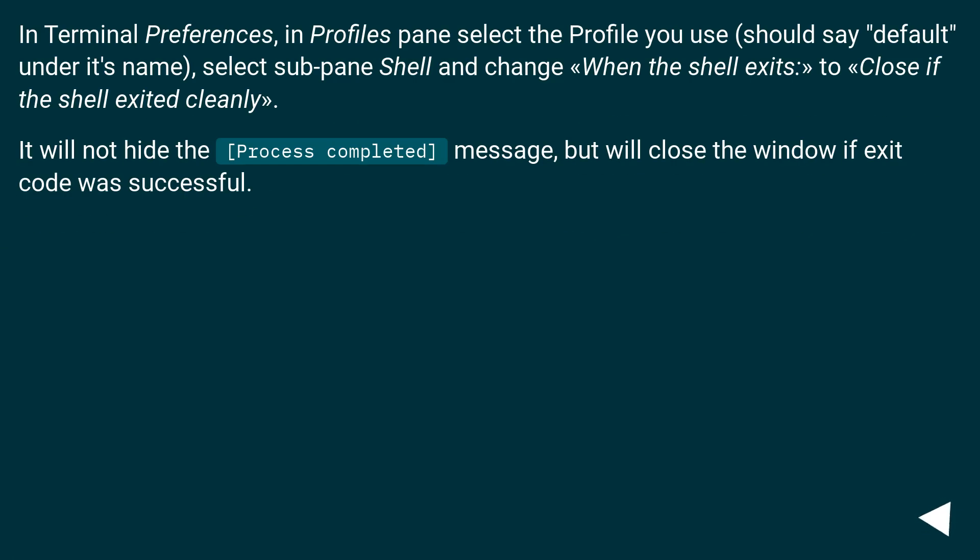In Terminal Preferences, in Profiles pane select the profile you use (should say 'default' under its name), select sub-pane Shell and change 'When the shell exits' to 'Close if the shell exited cleanly'.